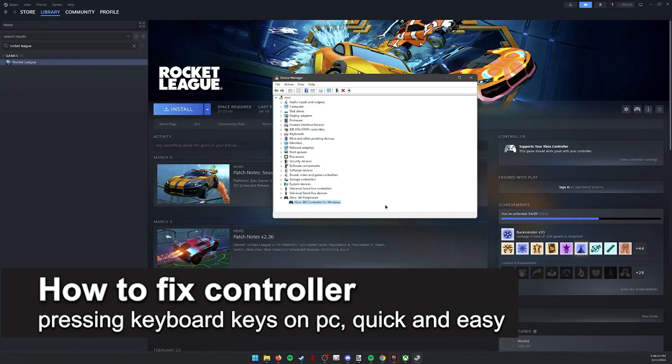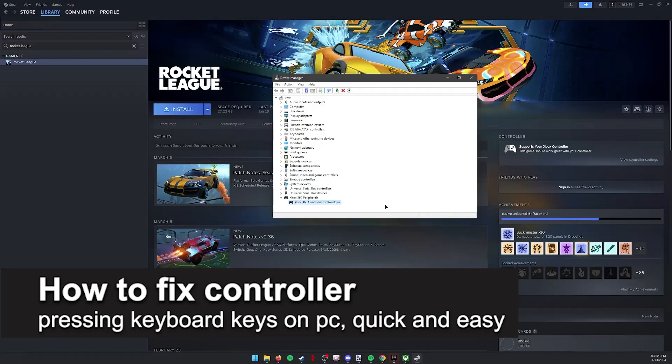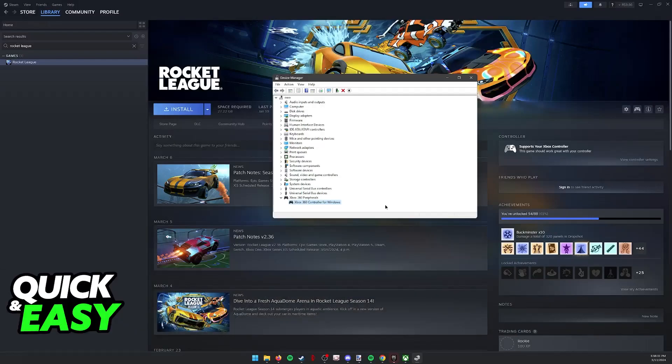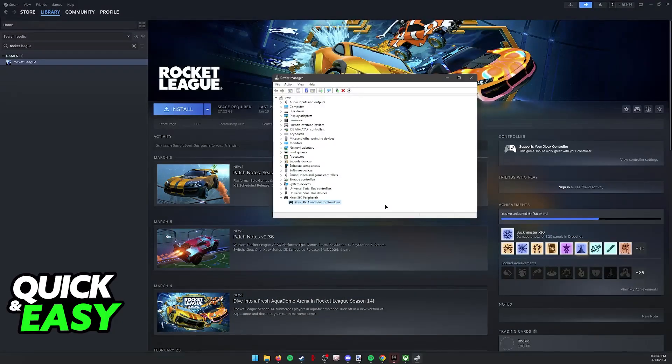In this video, I'm gonna teach you how to fix controller pressing keyboard keys on PC. It's a very quick and easy process, so make sure to follow along.